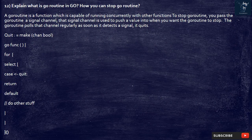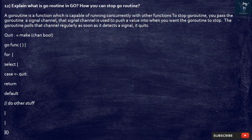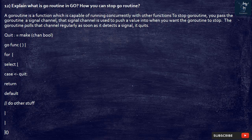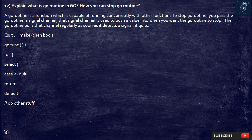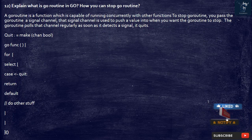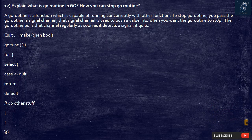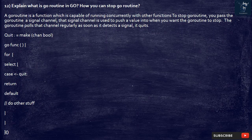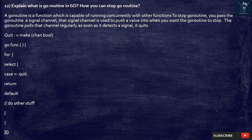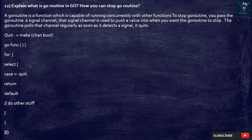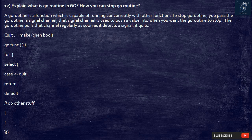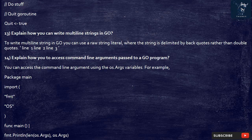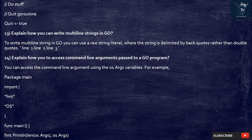12. Explain what is Go routine in Go. How you can stop goroutine. A goroutine is a function which is capable of running concurrently with other functions. To stop goroutine, you pass the goroutine a signal channel, that signal channel is used to push a value into when you want the goroutine to stop. The goroutine pulls that channel regularly as soon as it detects a signal, it quits. Quit equals make chan bool. Go func. for select case quit: return. default: do other stuff. Do stuff. Quit goroutine. Quit true.